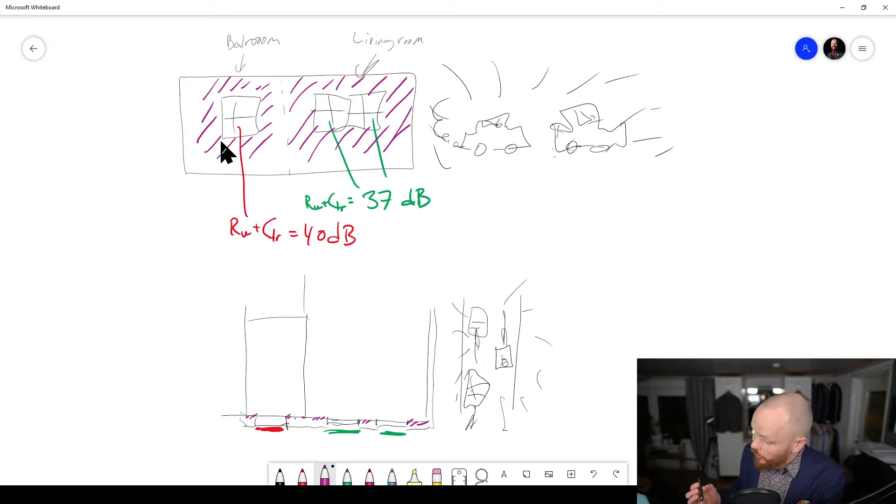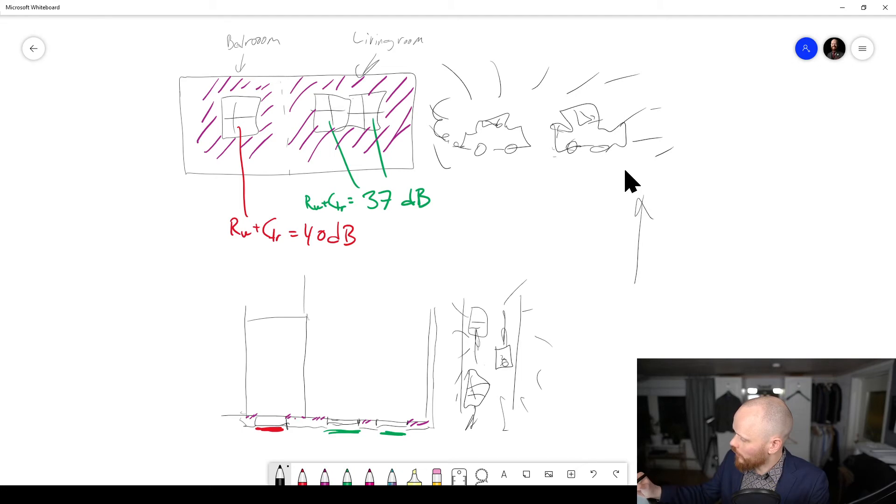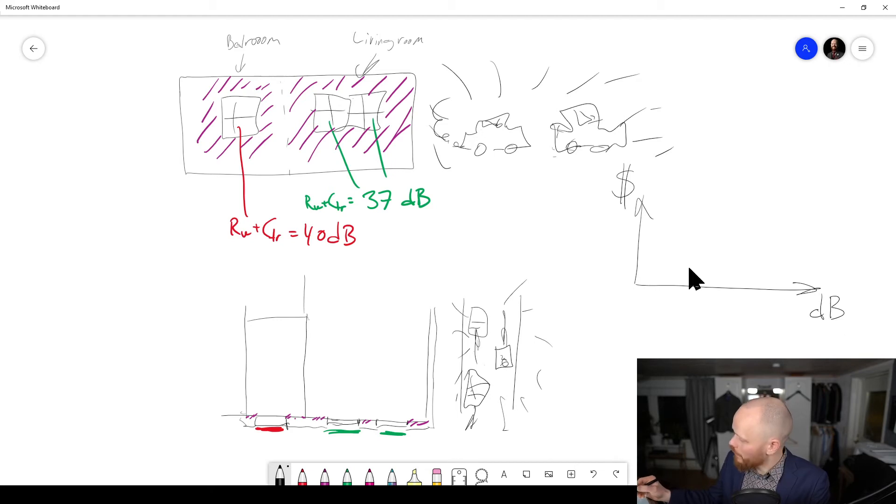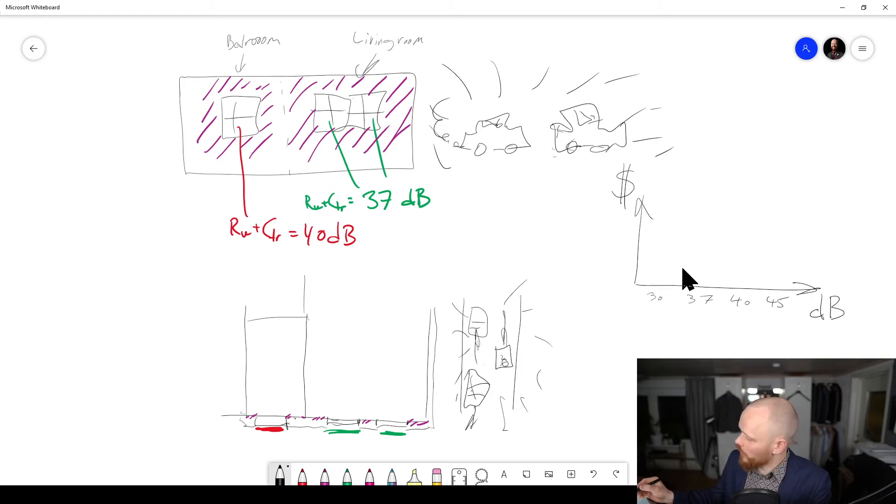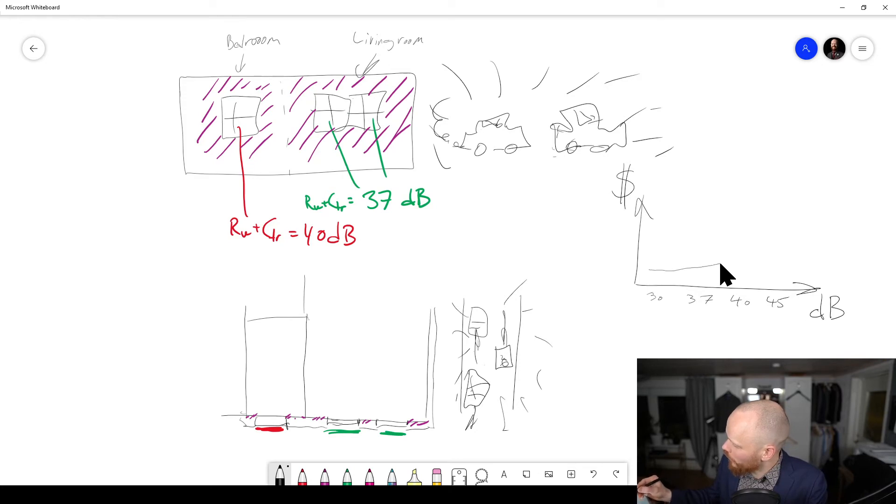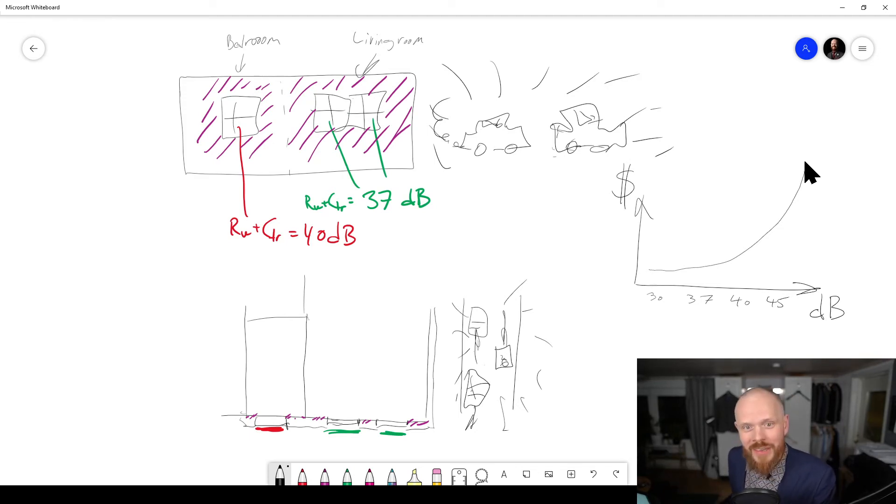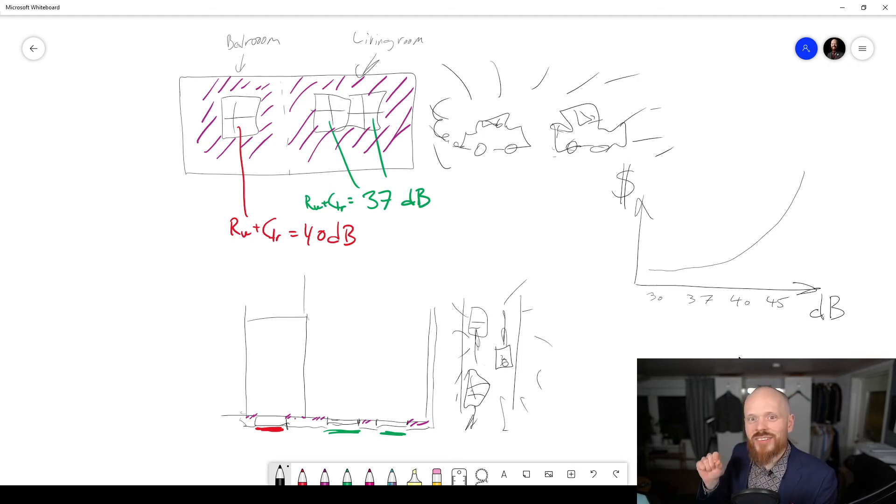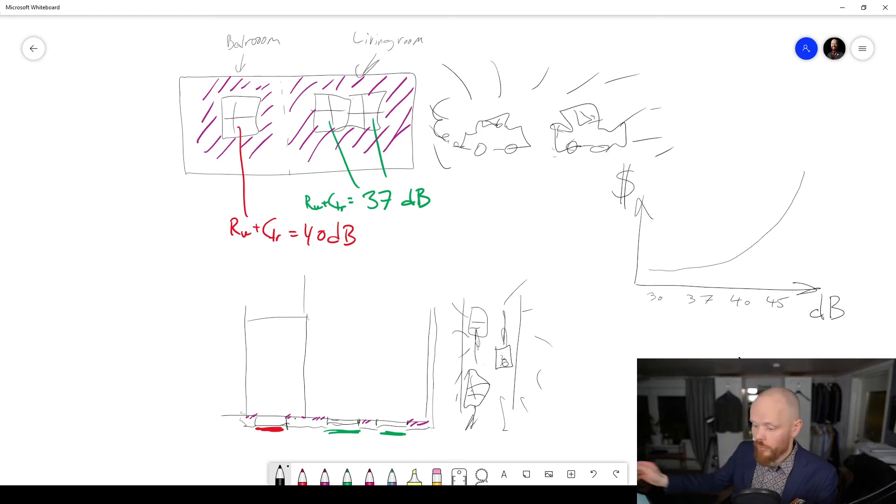If you also consider the cost, it could typically be like this. If we have cost on this axis and the dB sound insulation class on the x-axis, starting with 30 dB windows, 37, 40, 45, you'll get something like this. The cost per decibel is low in the beginning and then it goes up exponentially. That's typical with just about everything in life—the higher the quality or class, the more you pay for those extra steps. It's not a linear correlation; it's more like exponential growth.